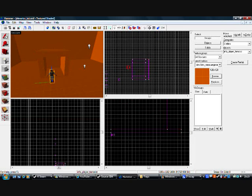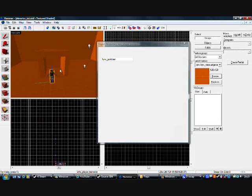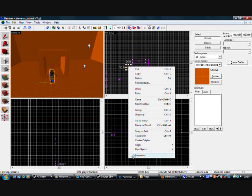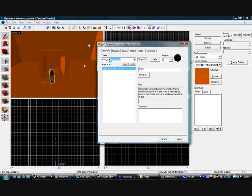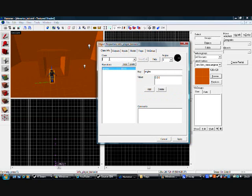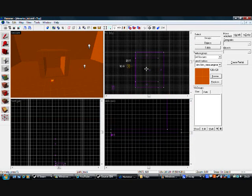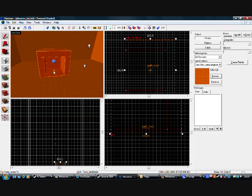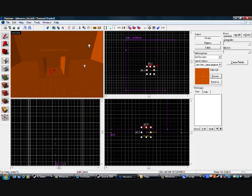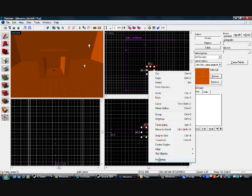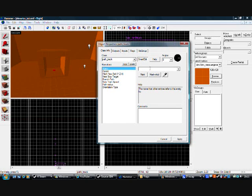Now we're going to create an entity. Double click it, or right click properties. We're going to delete all this and put P. Click apply, then cancel. Move it to the middle of your bottom piece, which should be this bit here. Now double click your path track again, go to Properties, we're going to call it path 1. Click apply.